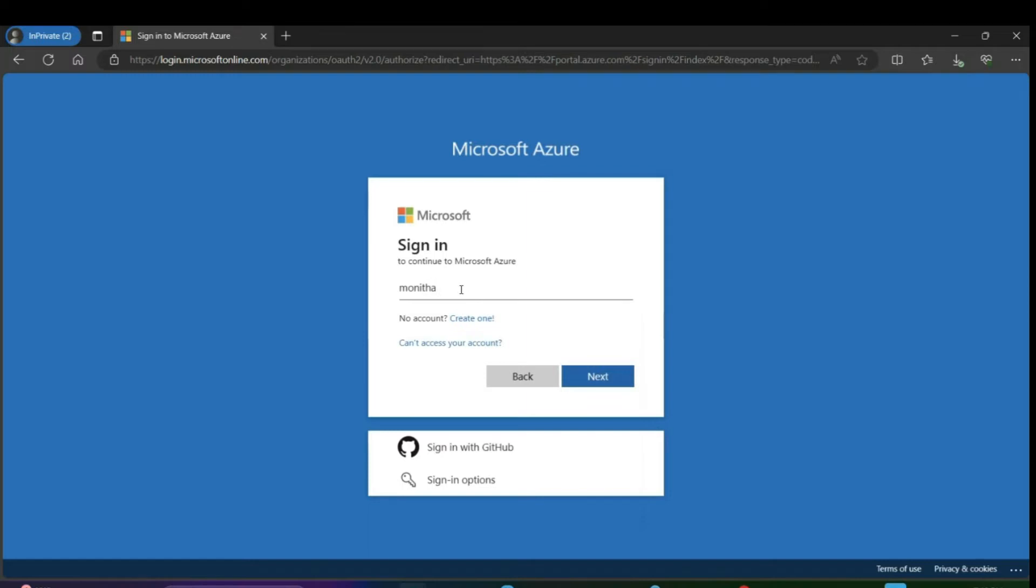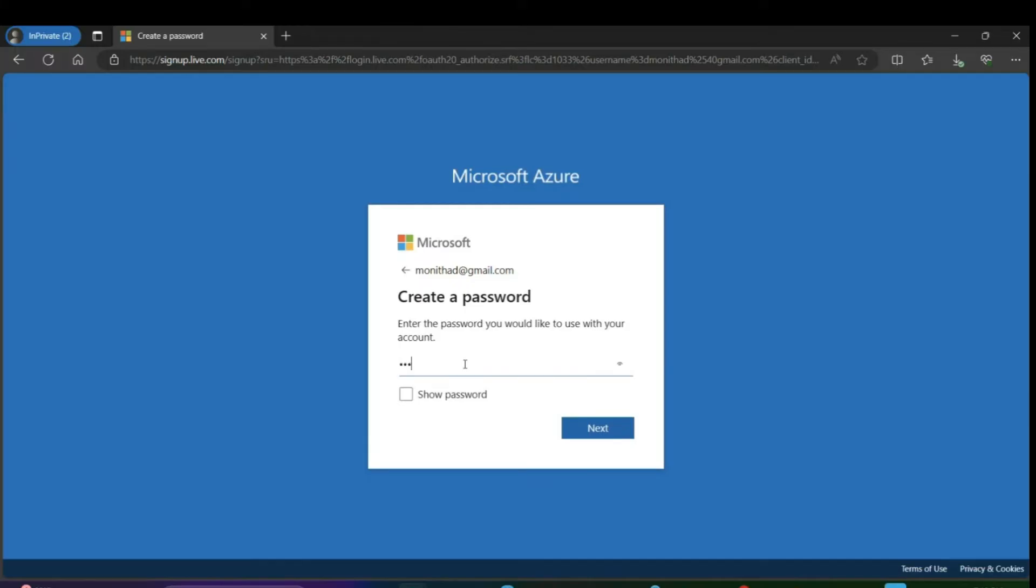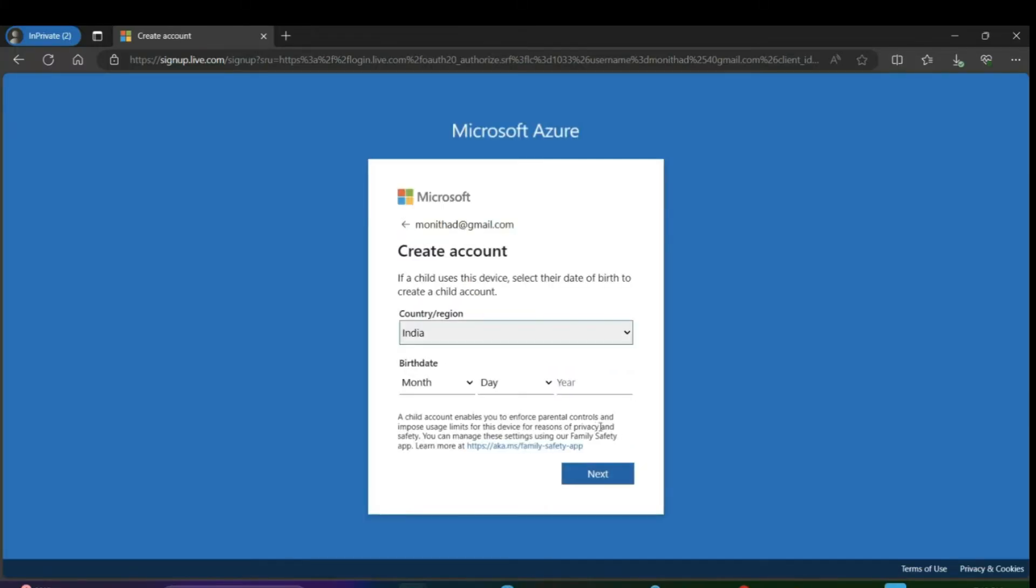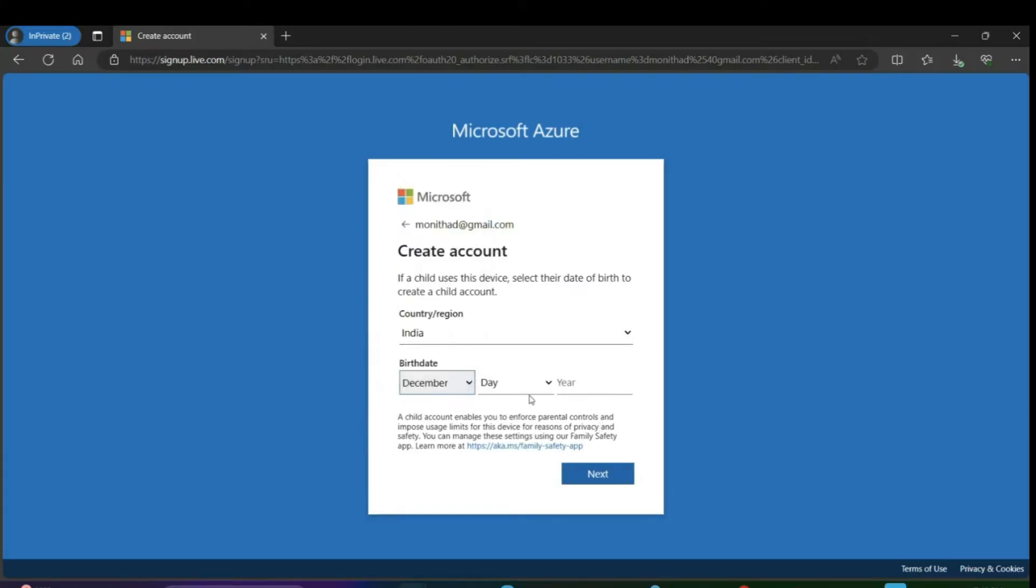Enter your password which you want to use to log in to your Azure account, then click on next. Here you have to enter a few more details like your date of birth, year, date, and month. Click on next.